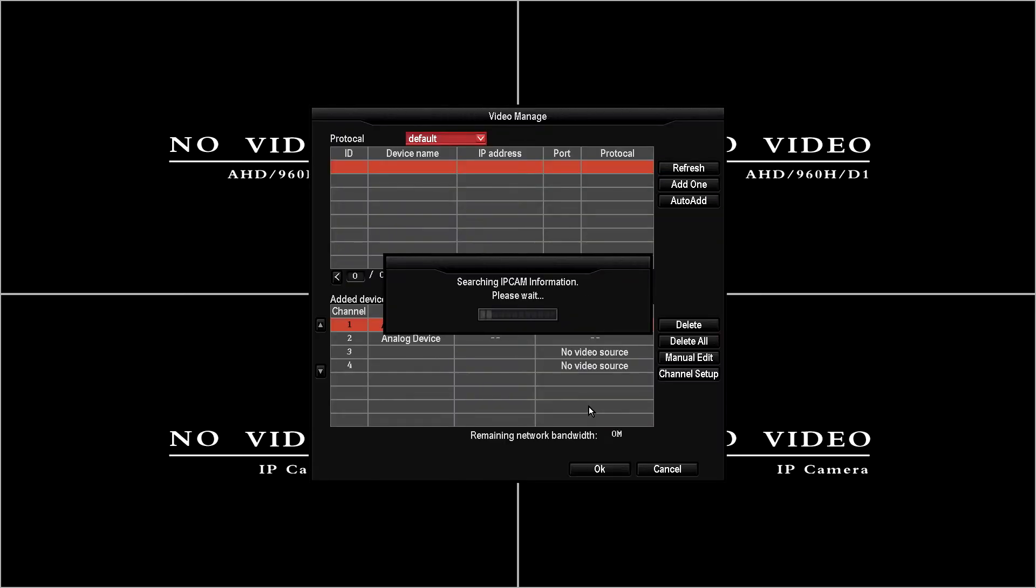Now that the DVR is finished booting back up we can now add the cameras to the DVR. To do this we're going to right click and we're going to select video manage and it's going to search for the IP cameras on the network.